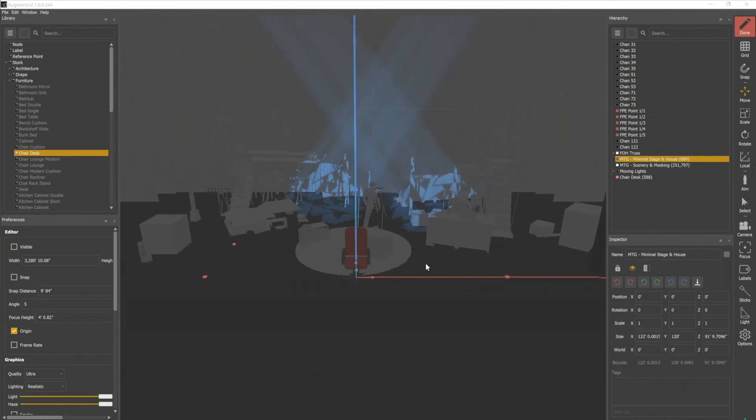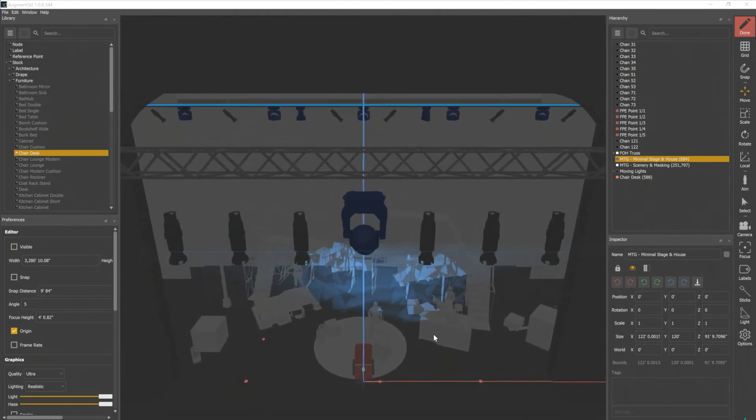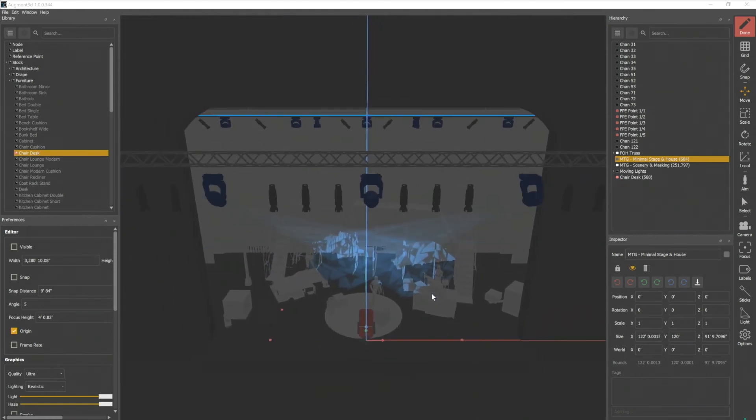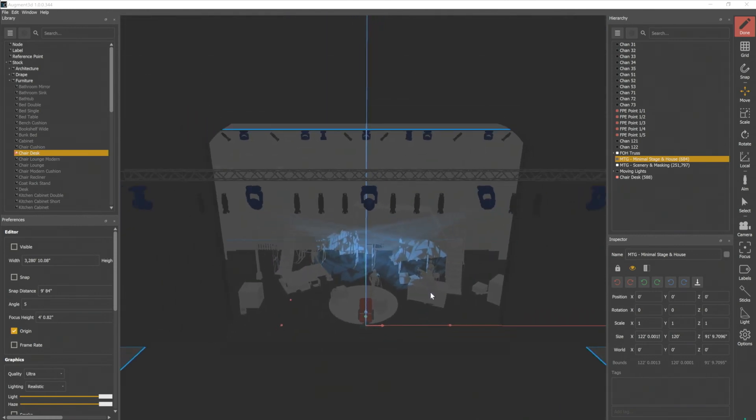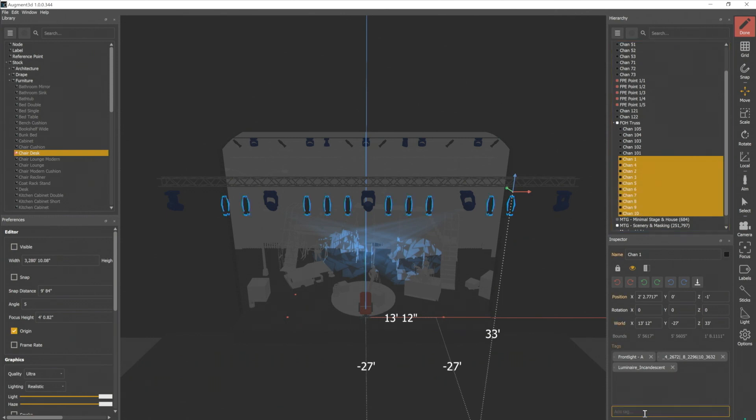Let's dolly back and come up to our front of house truss. I'm gonna go ahead and tag all of my front of house truss conventionals. So in my hierarchy, I'm gonna select one through 10, and I'm going to add a tag here that just says FOH.